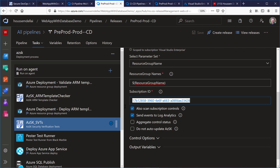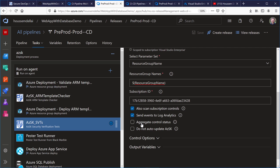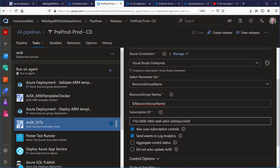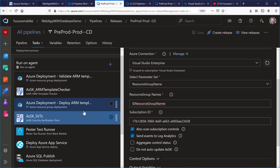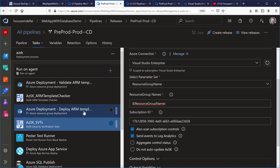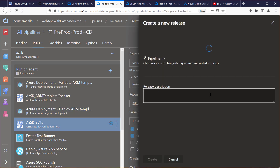I give it my subscription ID, and I also tell it to run subscription controls and send events to Log Analytics. That's all I need to do to run those kinds of tests. Now I'm ready to create a new release.